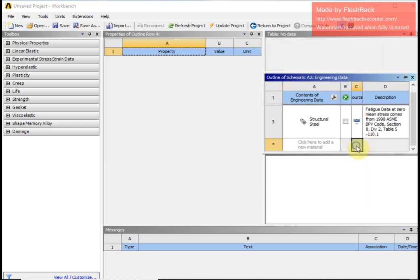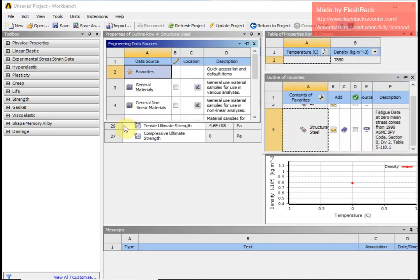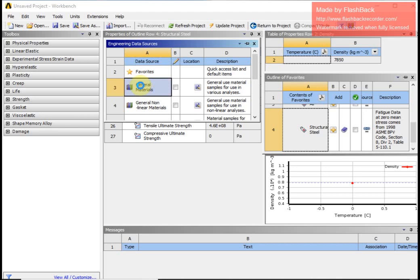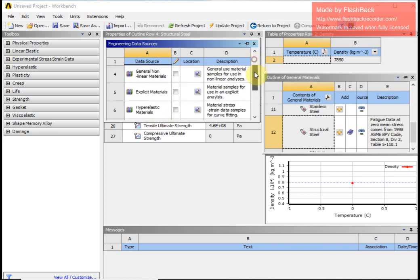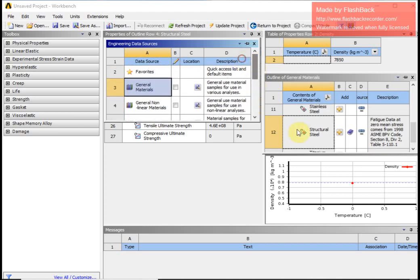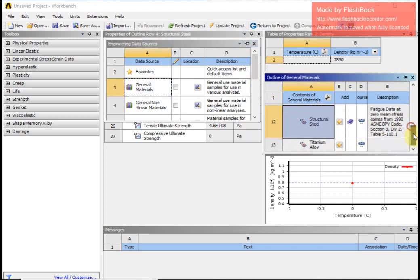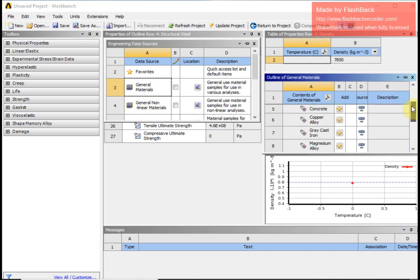If I want to add another material or replace this one, I can go to engineering data sources and select from the list available — for example, stainless steel, titanium alloy, copper alloy, or any other material. For the present moment I am satisfied with the material that is available.